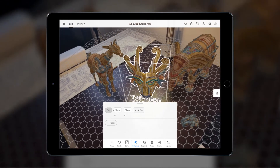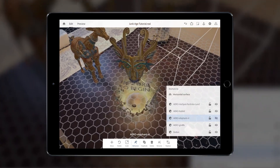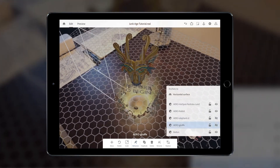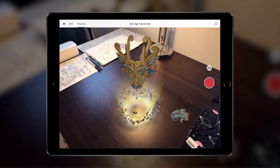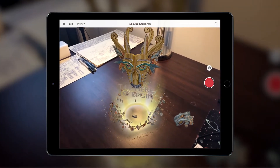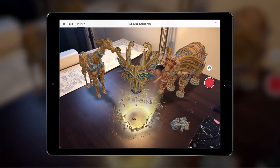Make sure to hide the objects that will be revealed so that they don't appear at the start. Now tap Preview to test this out. There you go — the button will trigger other objects in the scene to reveal themselves.